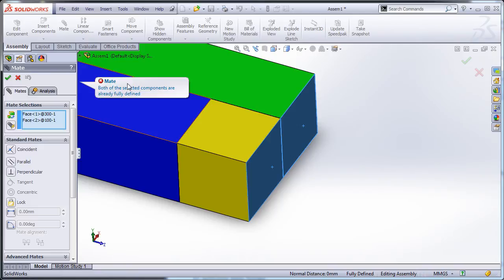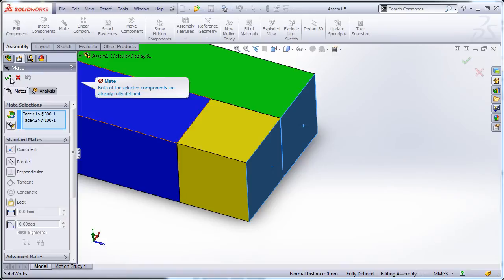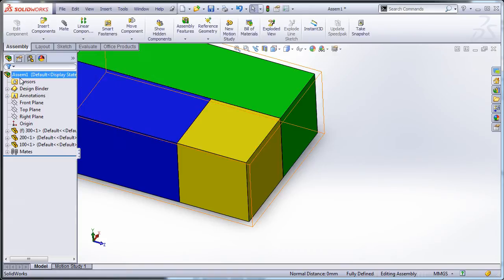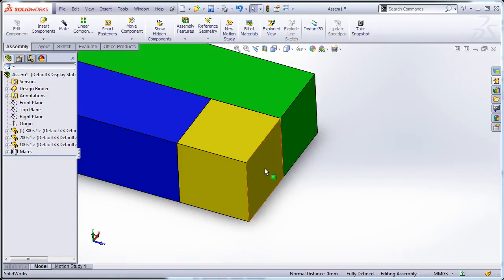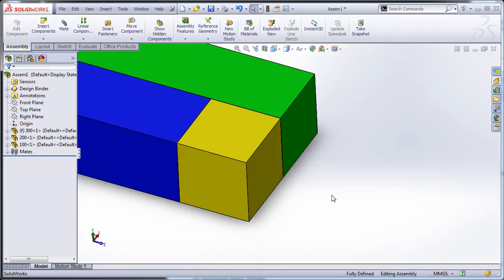It's giving me an error message saying both of the selected components are already fully defined. So SolidWorks has a bit of a safeguard built in to keep me from doing something stupid, at least accidentally, because it knows that in this case I'm trying to over-mate this assembly.